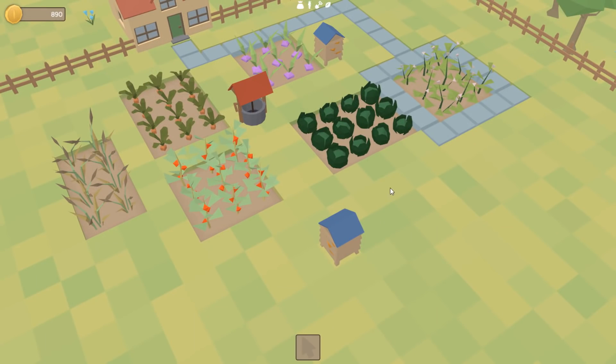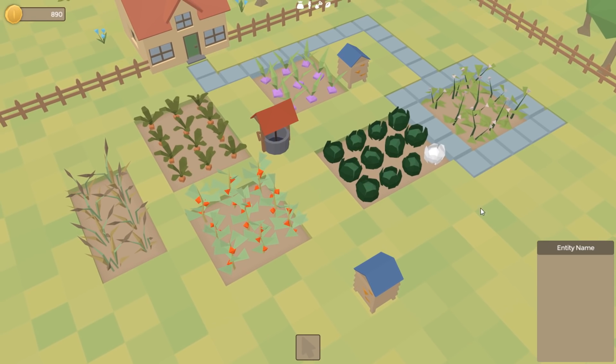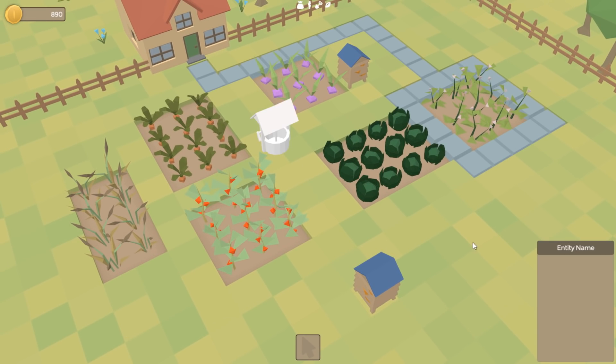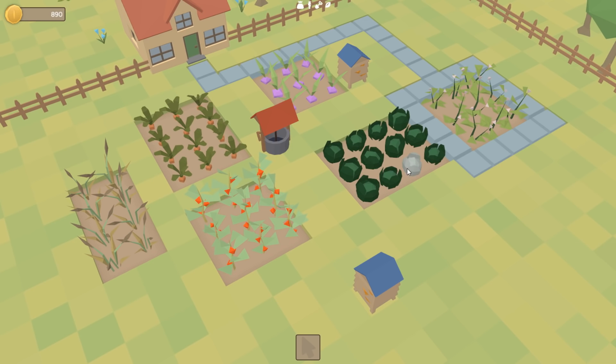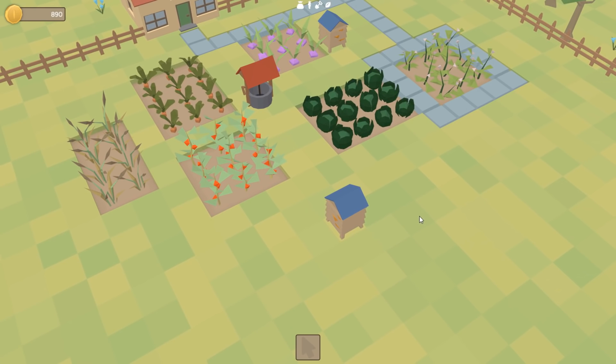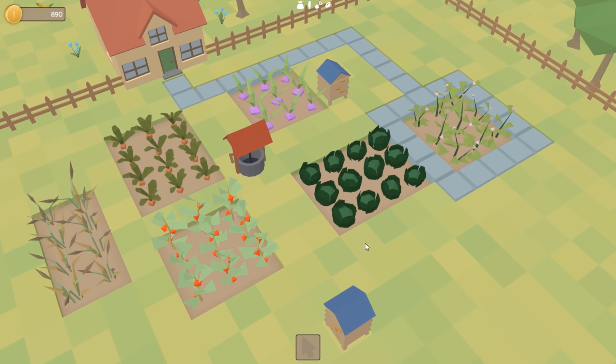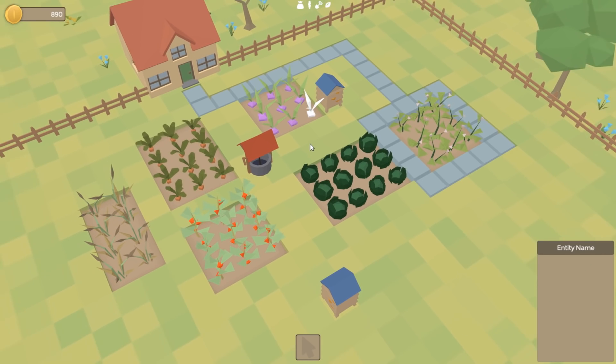I thought I'd start off by implementing the information panel that appears when you select an entity in the world, just so we have something visual to look at for the next parts. I'm really not happy with this highlighting effect when you select an entity. I'd much rather have the entity get outlined, but it makes sense for me to implement that when I do the big render update in a few weeks' time, so I have to stick with this highlighting effect for now.